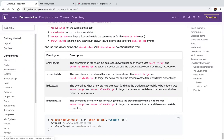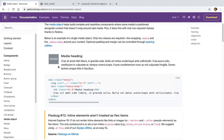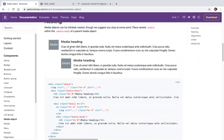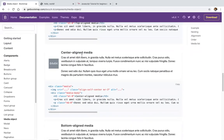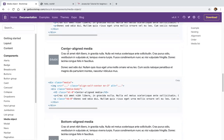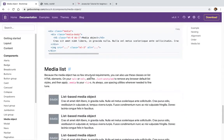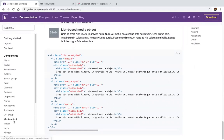We have media objects — a picture with heading and description. This is the media object. There's nested media, align, center align, order, and another media list.